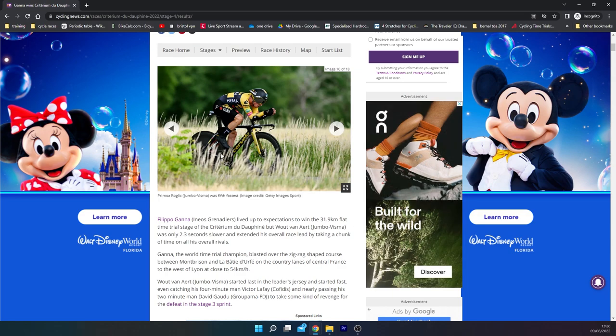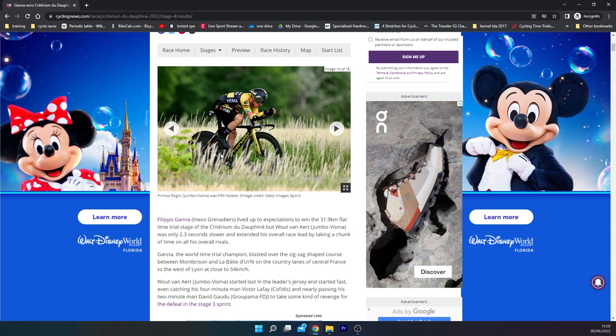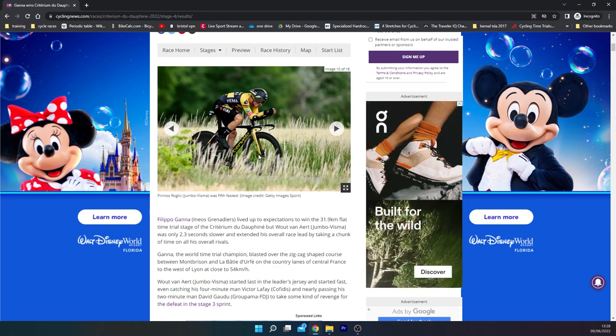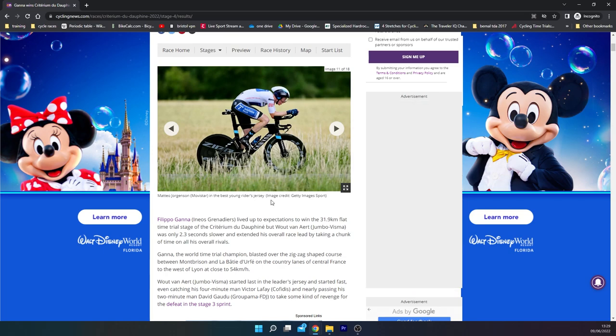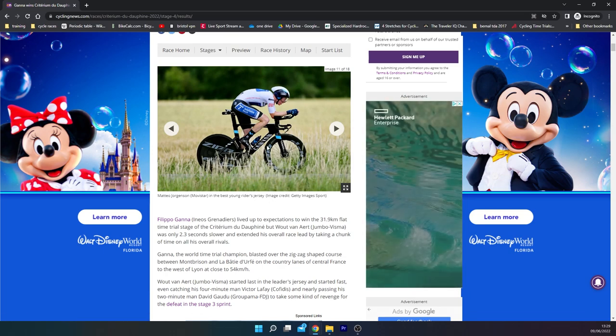The rear one I'm almost certain is a Roval 321 or 432, or whatever they're called—the Roval one which is tubeless ready. Again, 2-by, which is always interesting, but we'll see if we get a picture of Brandon McNulty in a bit.